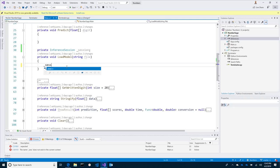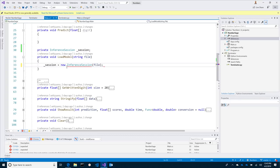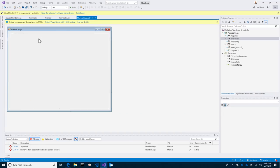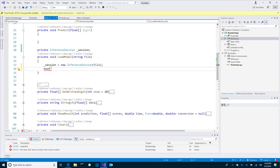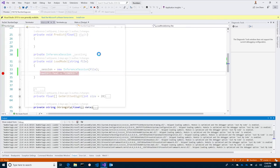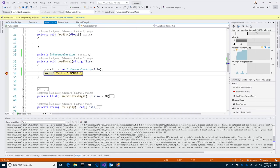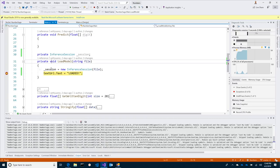I'm going to start by writing this thing called an inference session and call it session. You're probably wondering where this even comes from — I added a NuGet package beforehand. Anytime you do something in ONNX, you can run this thing in .NET called the ONNX Runtime. The ONNX Runtime allows you to load up ONNX files as if they were something to execute, and then it executes them. So I'm going to say session equals new InferenceSession. It knows about that — and it looks like it needs a file, so we're going to give it the file.